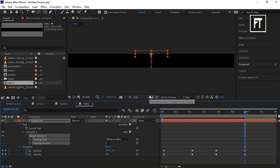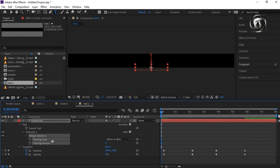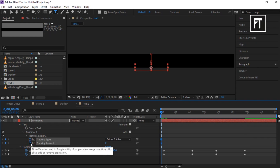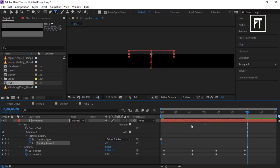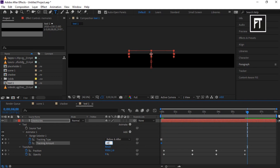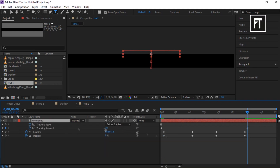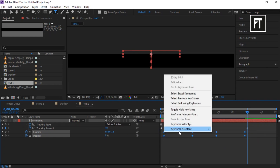Bring the time indicator to the first frame and click on the tracking stopwatch. Set its value to 20. Move the time indicator to 6 seconds and set its value to 40. Now select these keyframes, right-click, and easy ease them.